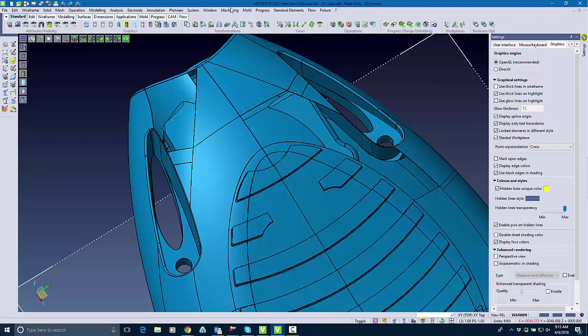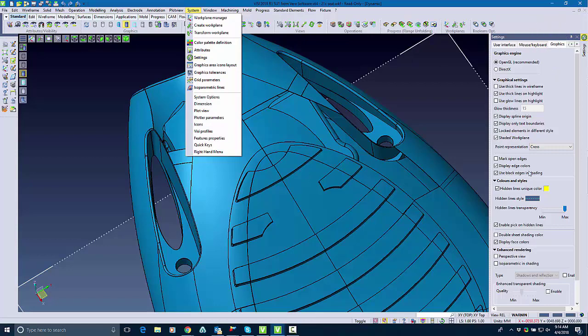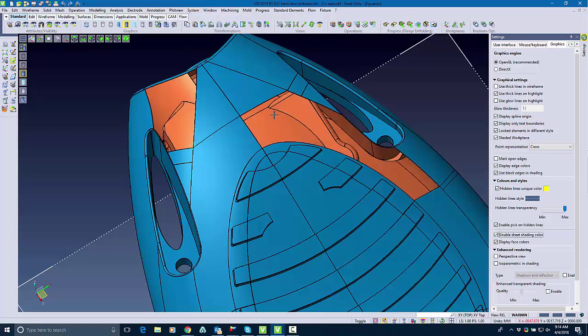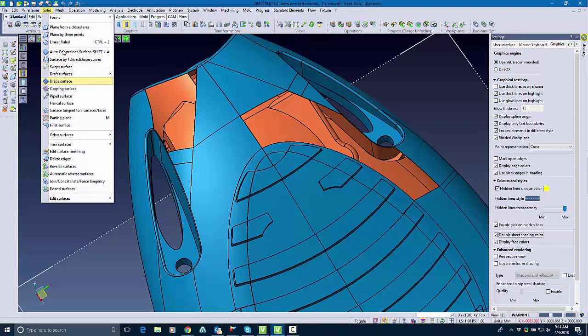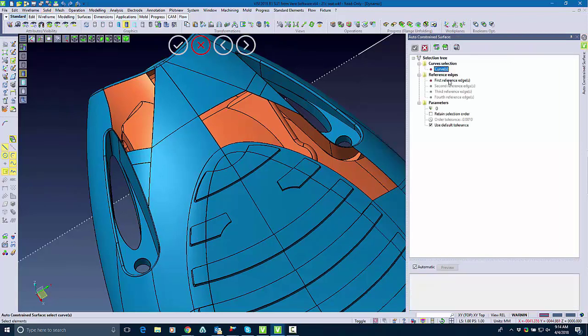So in this area as you can see we have two holes and we're going to just separate it out so you can see those holes a little bit better. So with the double sheet shading options I can use that to show the inside and the outside of my part.